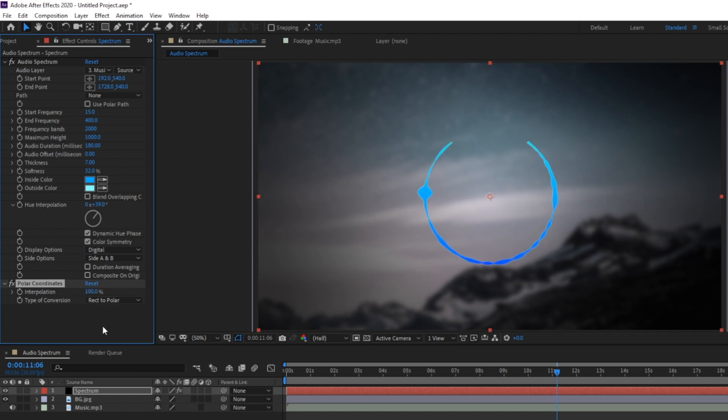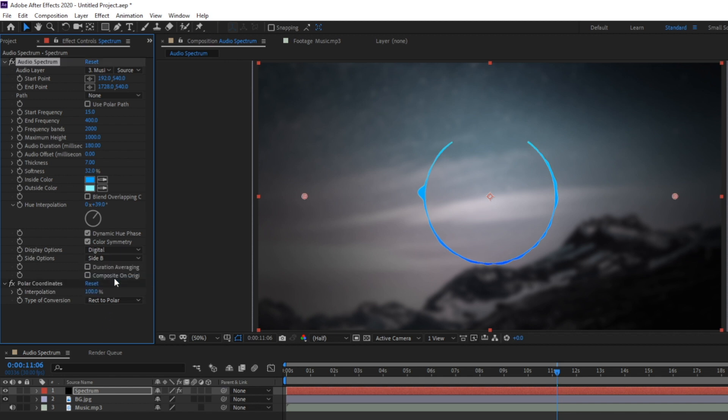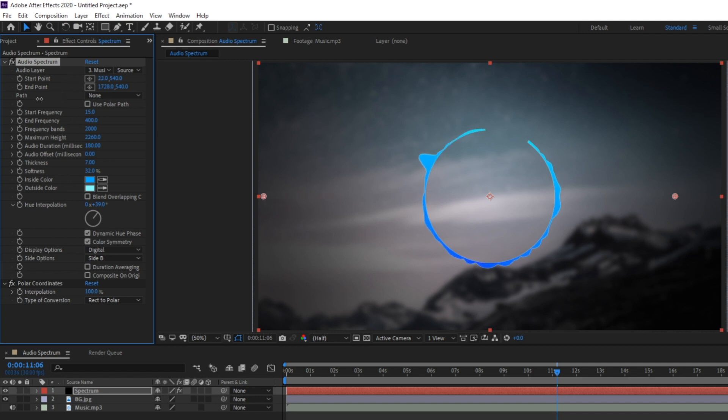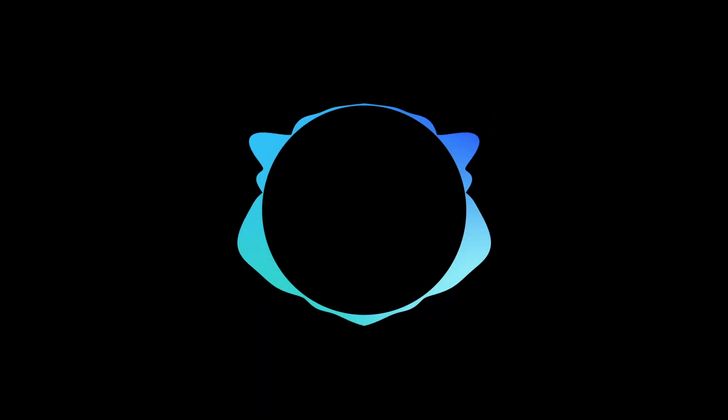Then in this case because we're making a circle design like this I'm going to go up and set my side options to side B so that the waveform pulses on the outside of the circle. And I'm also going to change the maximum height of the waveform. You can see on the top here that the circle doesn't quite connect. Messing around with the start and end point you can go ahead and fix that. And now we have our circle audio spectrum.